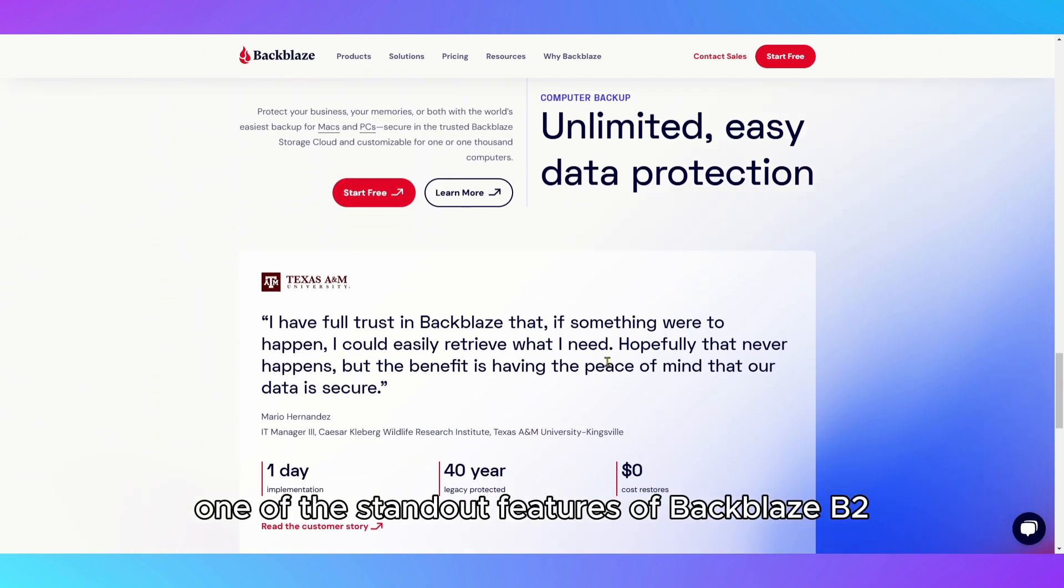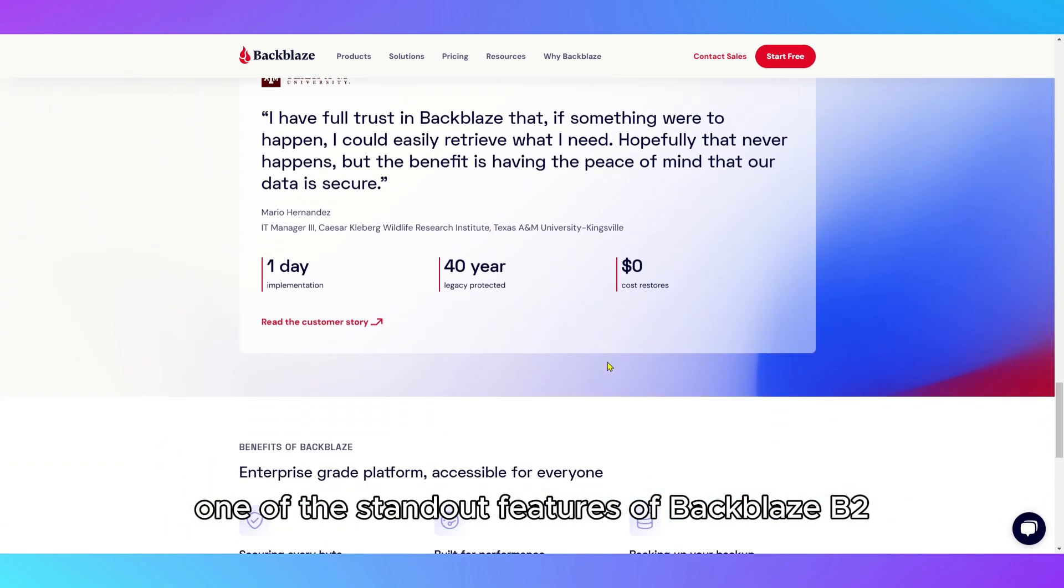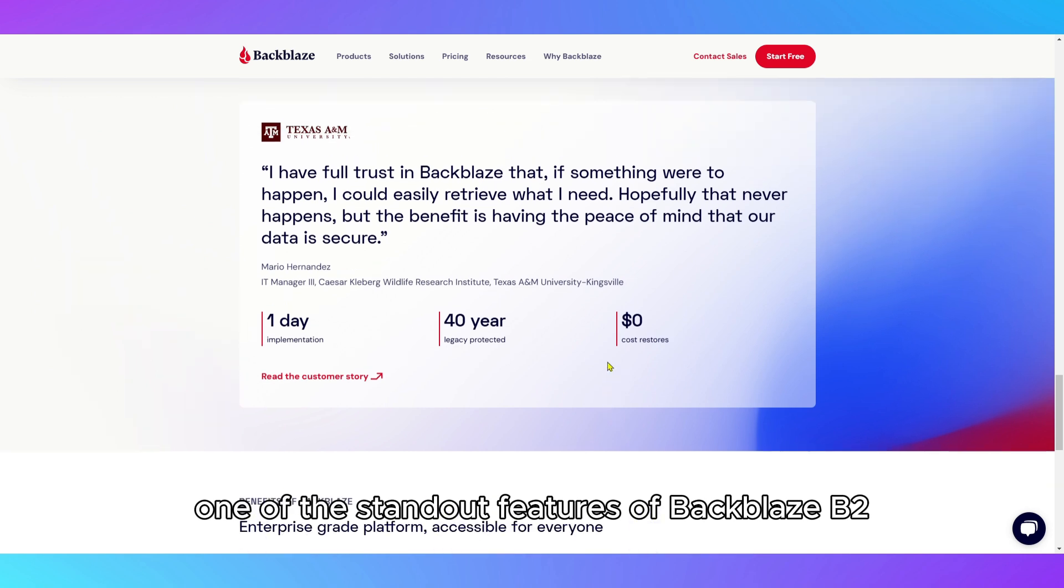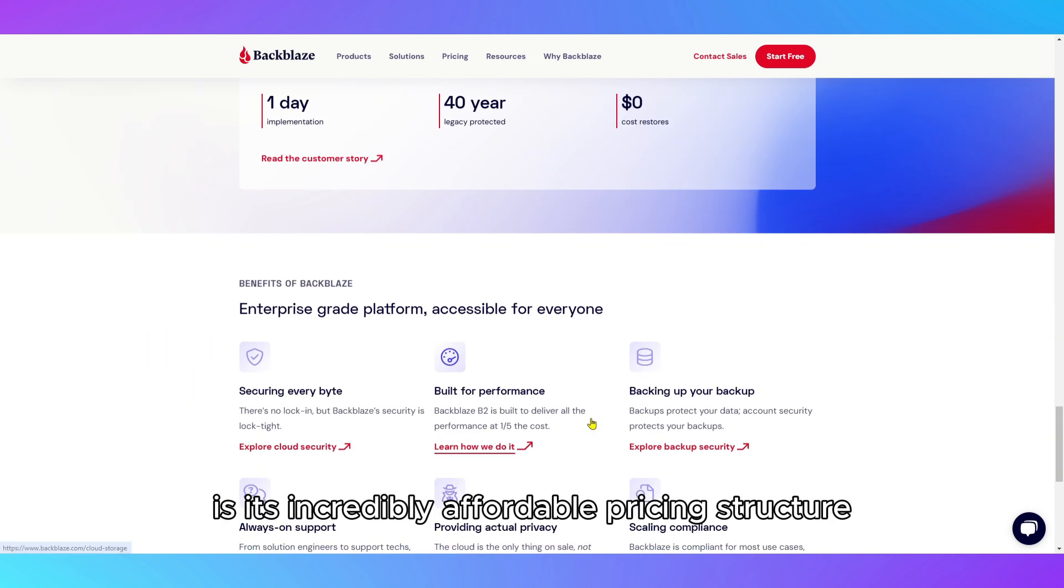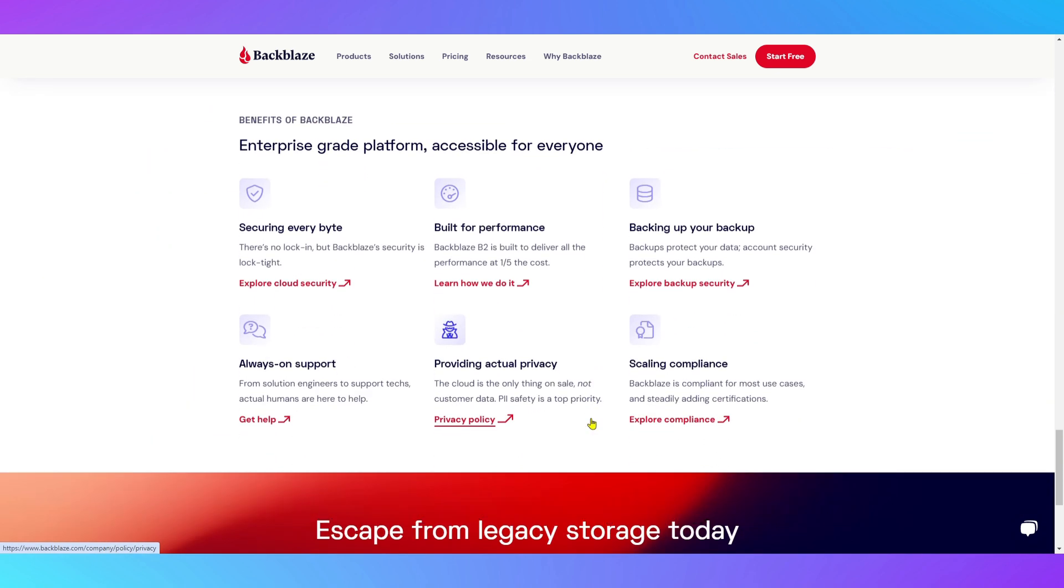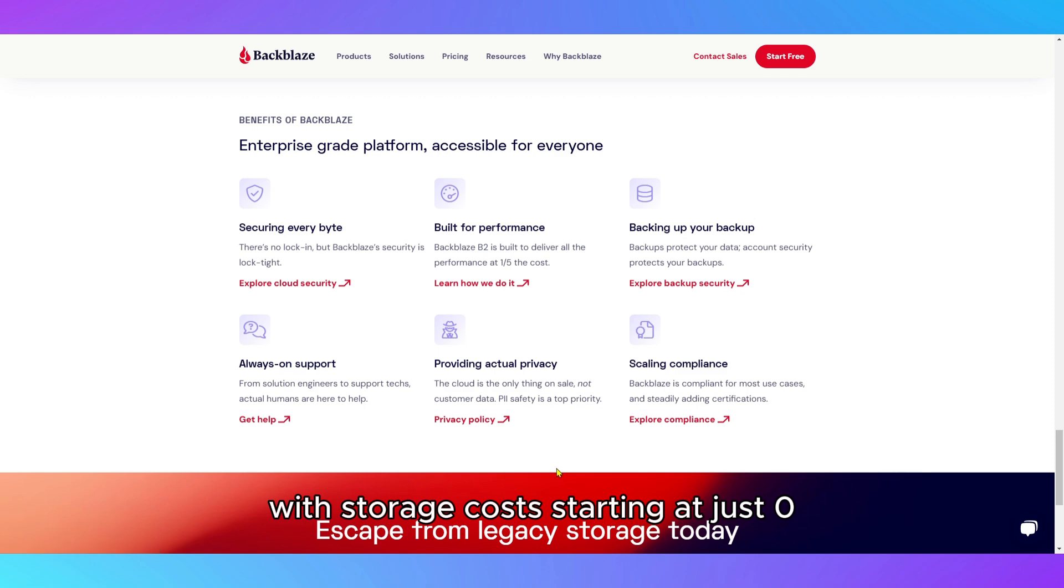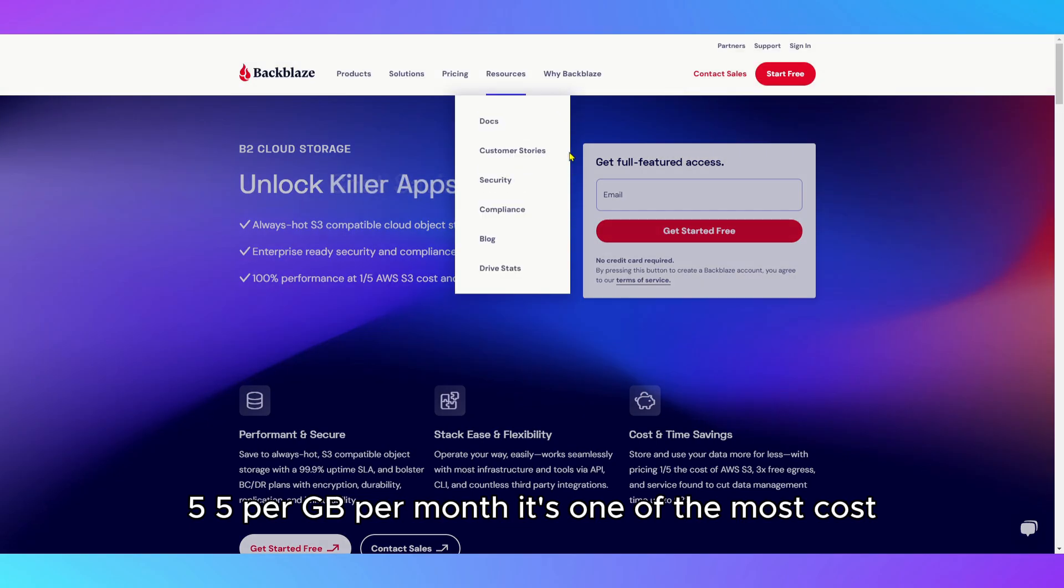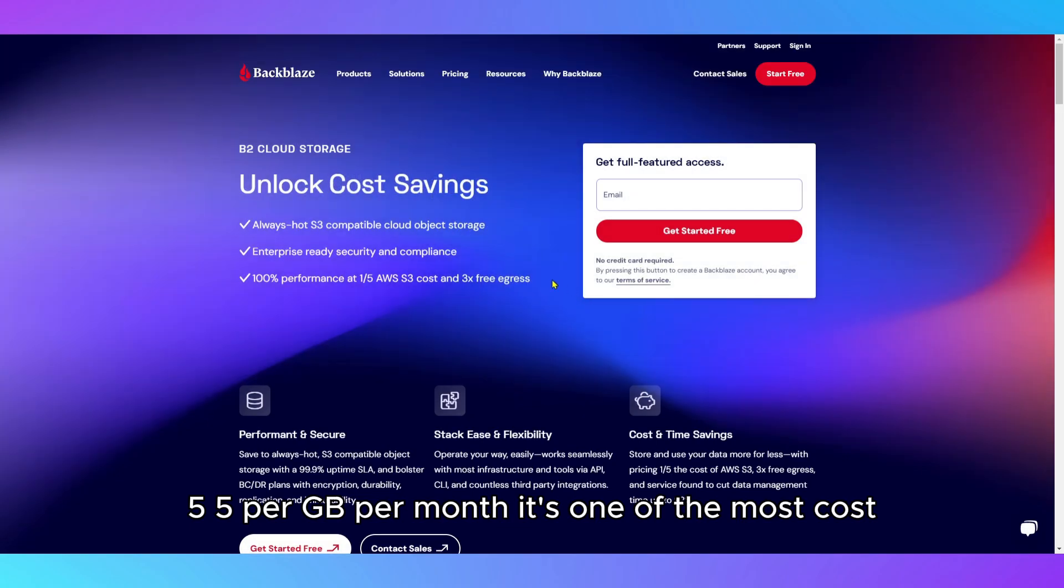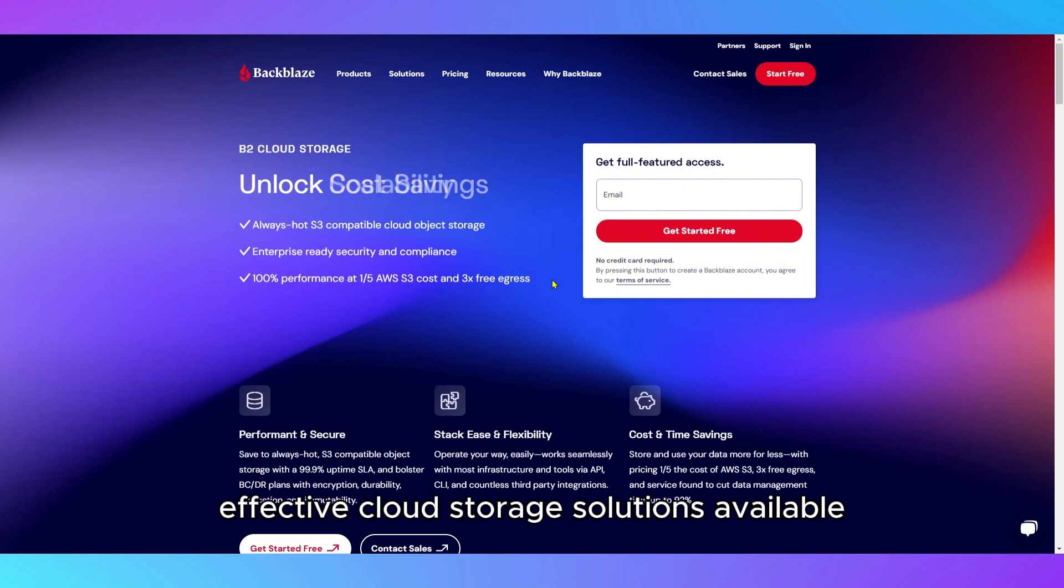One of the standout features of Backblaze B2 is its incredibly affordable pricing structure. With storage costs starting at just $0.55 per GB per month, it's one of the most cost-effective cloud storage solutions available.